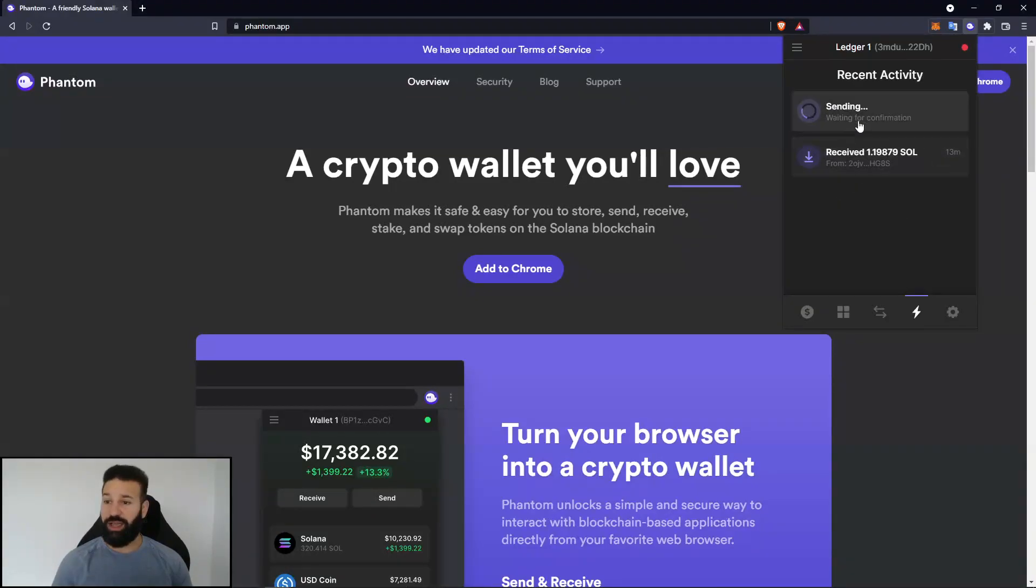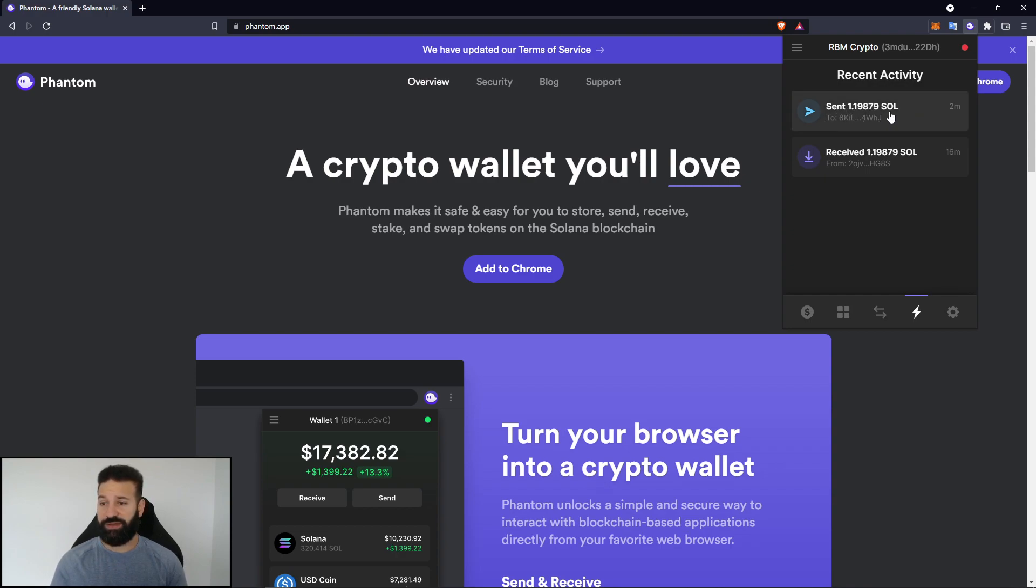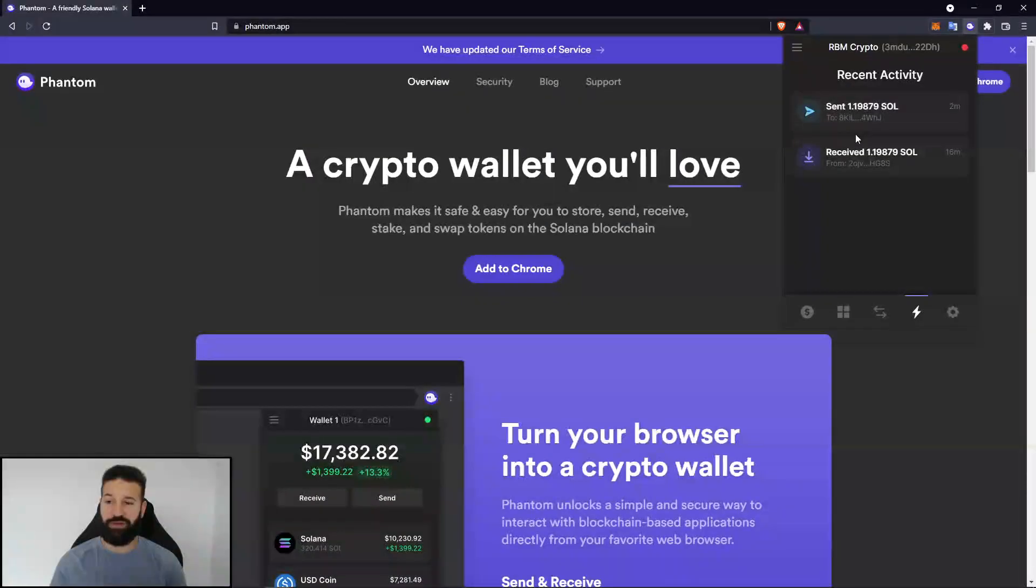And now as you can see, I am now sending my tokens back from my wallet to the exchange. And now once the transaction is approved on your device, you can see I have now sent my Sol to a different wallet address off of my device. And that is the entire process covered from start to finish.